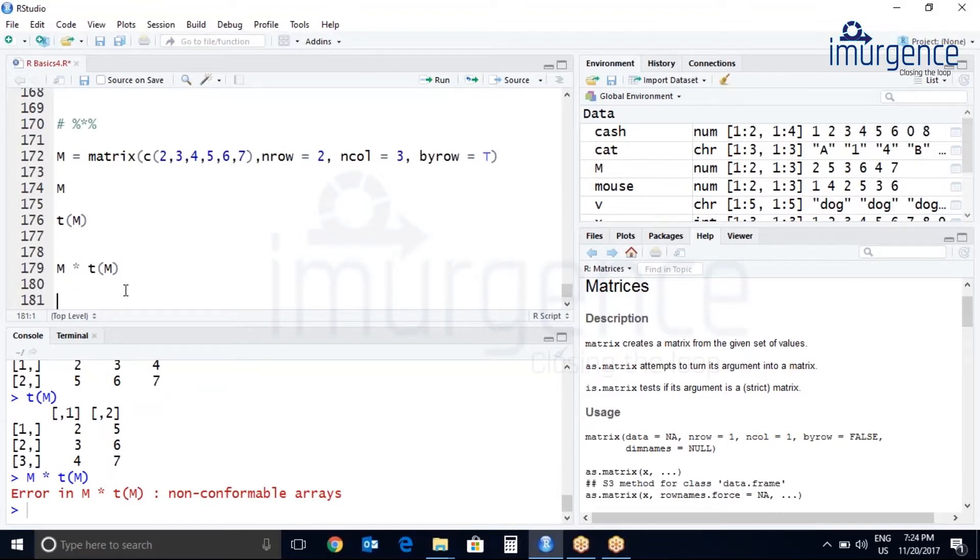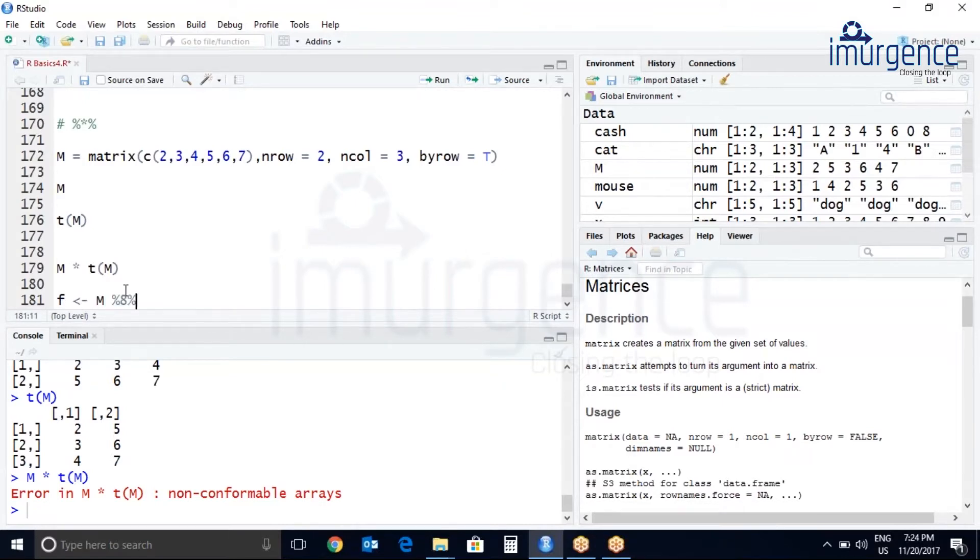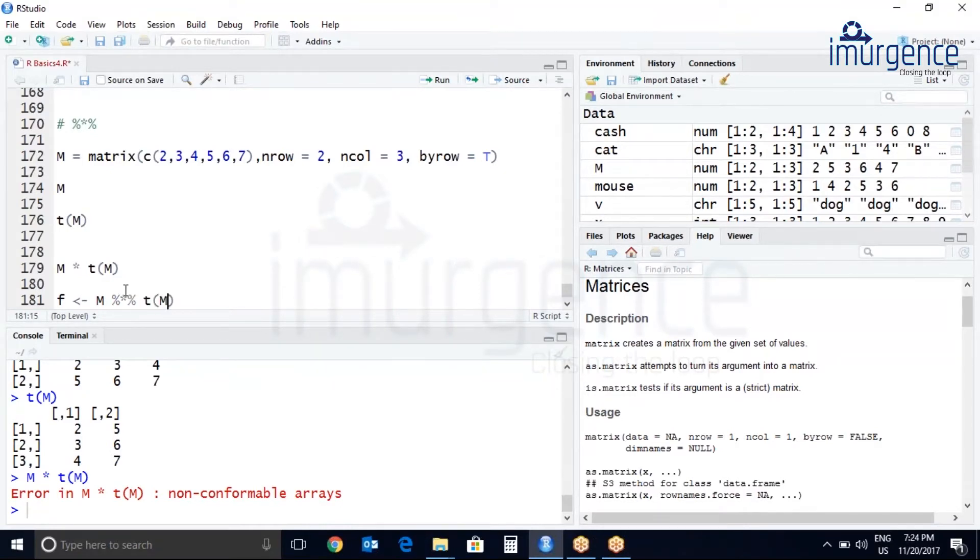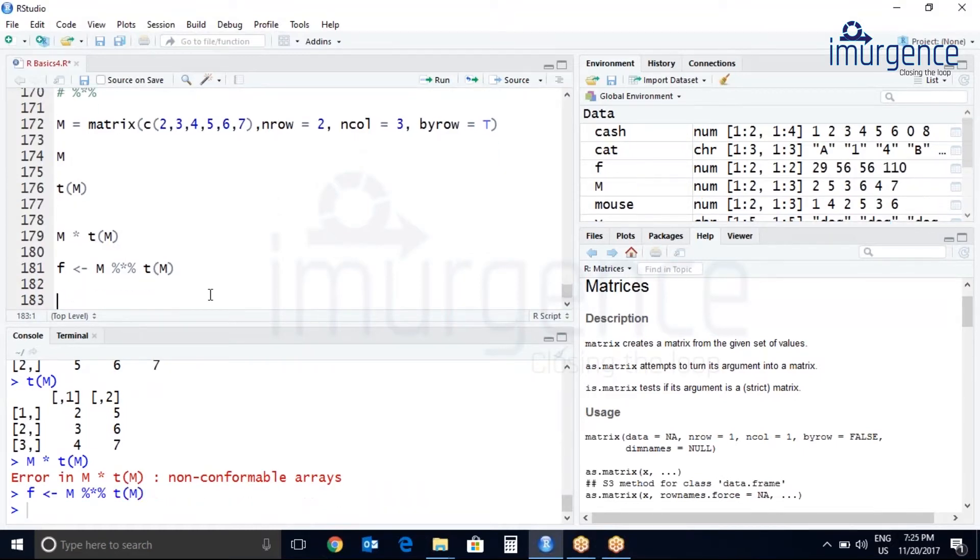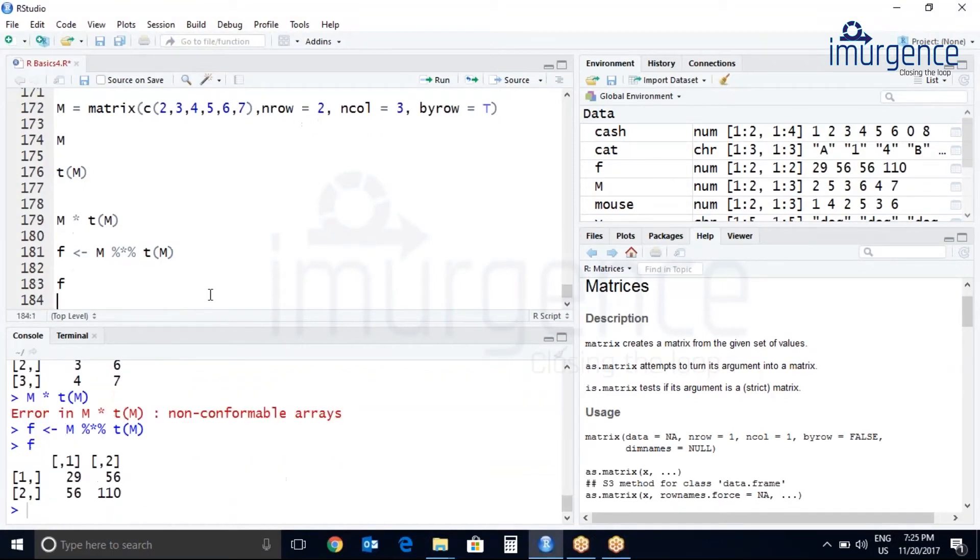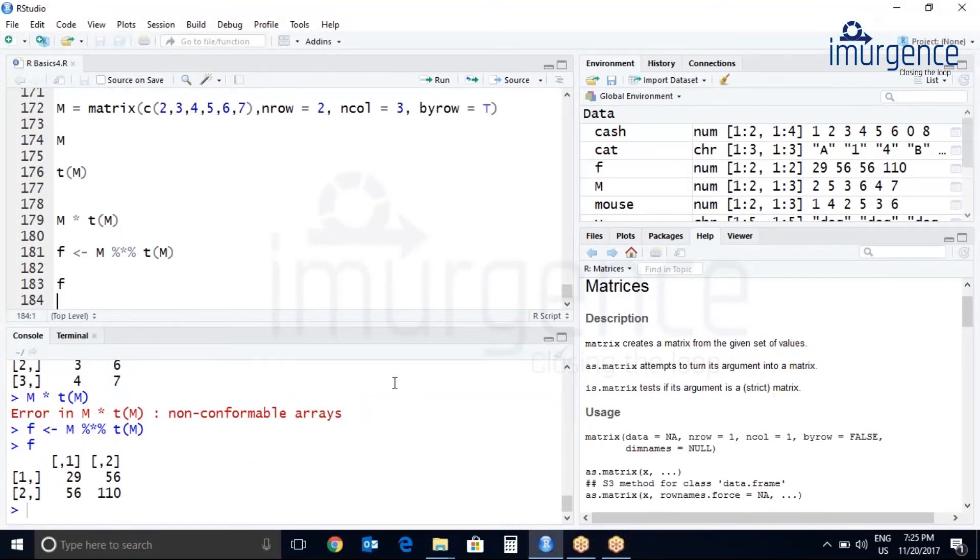So let's create another vector F where my values. It's M, percentage star percentage, and transpose of M. So now you can multiply with this. Let me just create, now let me print F. Yes, you are done. So you are getting the multiplication of matrix by its transpose.